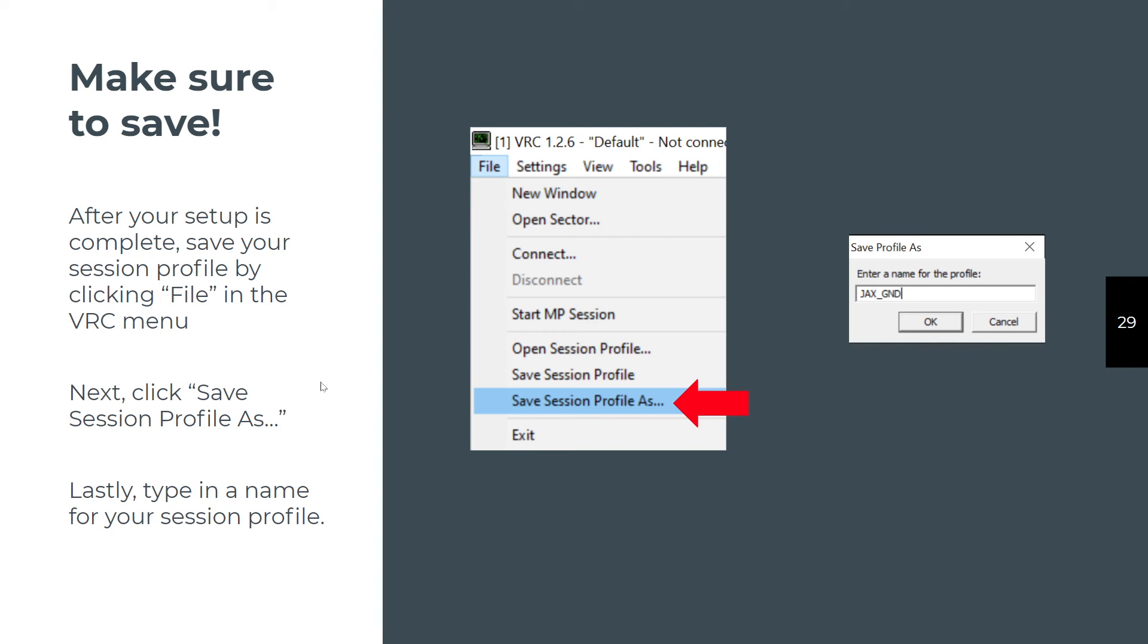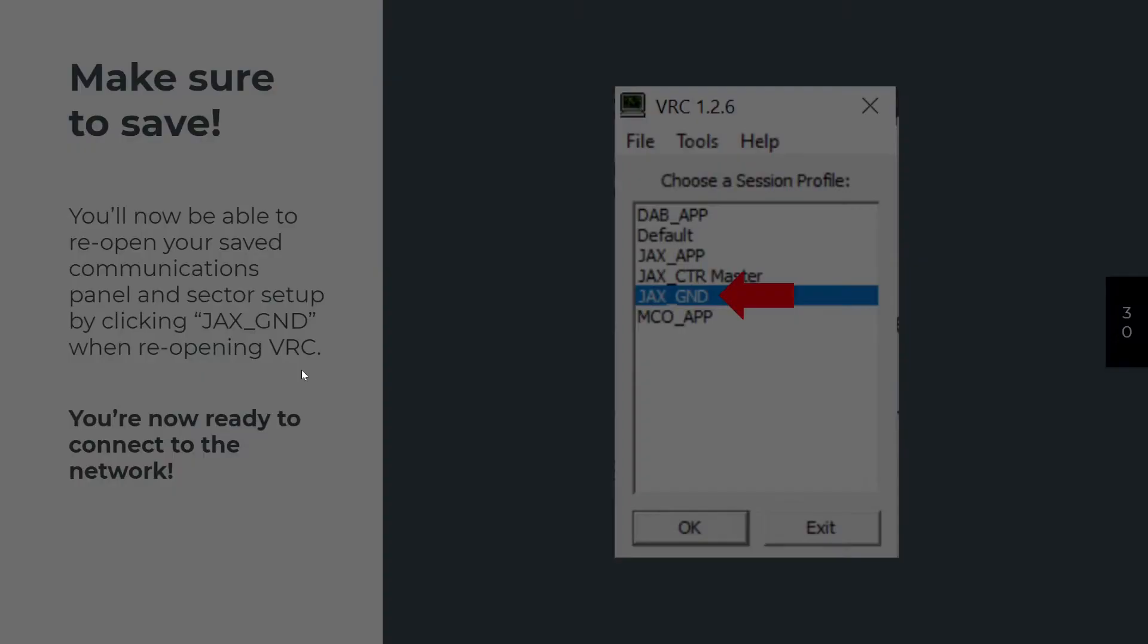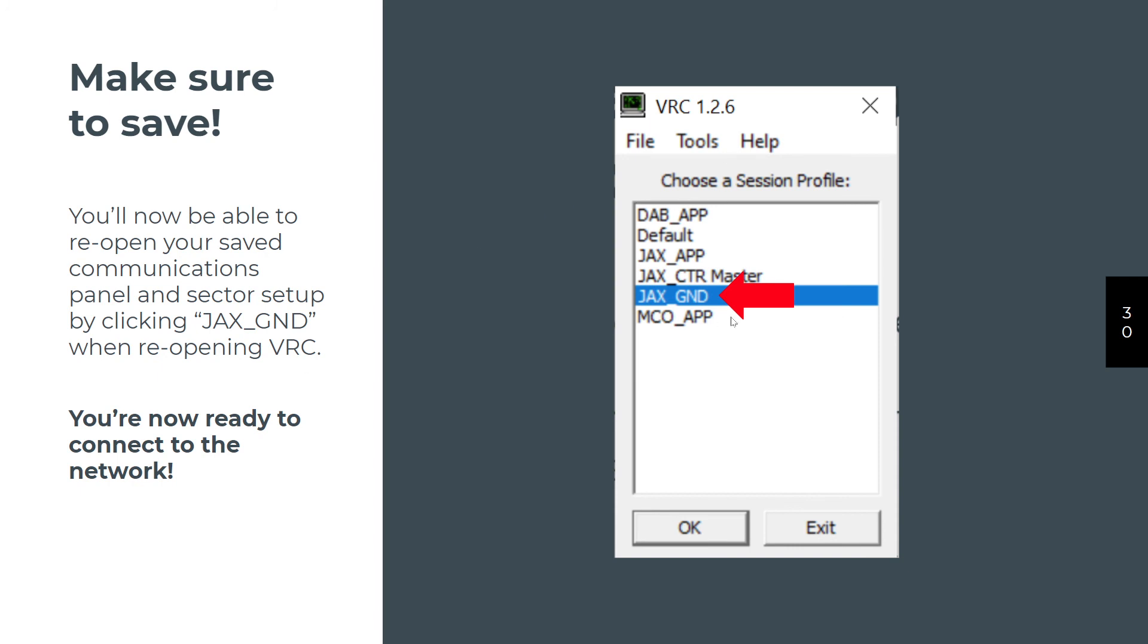When you're all done, or what I do is I do this when I make any changes because otherwise I forget. You're going to save the session profile. Honestly, you really only need to have one profile per airfield. When I first started, I created a profile for every position at every airfield, spent an hour doing it, and discovered I didn't need it. You really only need one because it's pretty easy to reconfigure the software, especially between delivery and ground. There's almost no changes that you're going to make on the settings. When you get to tower, you're going to discover there's very few settings you're going to change again. So you can really use one profile for all three.